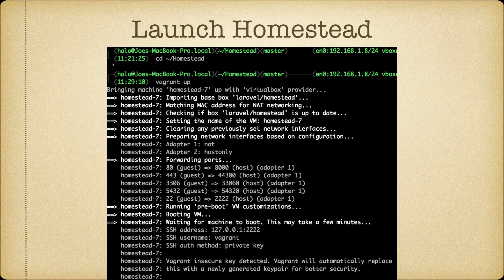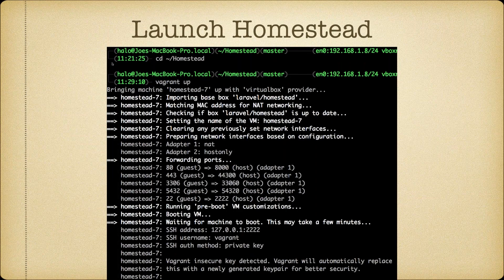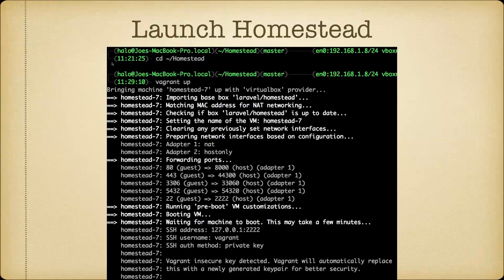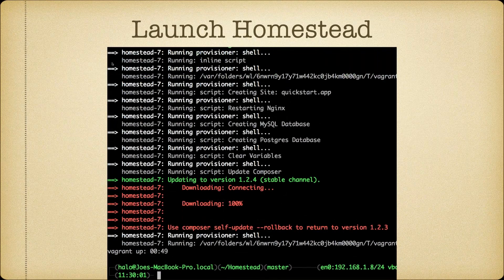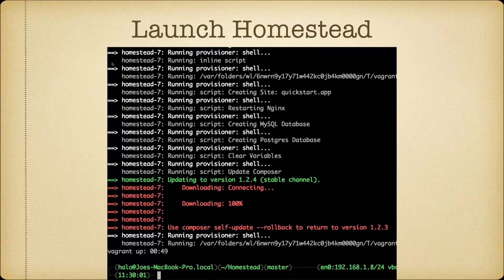Once Homestead is configured, you're ready to launch it. Change directory to your Homestead folder and simply run 'vagrant up'. A ton of information will scroll past. The important thing to note is the port forwarding section — port 80 on the guest VM is mapped to port 8000 on the host Mac. So you can go to localhost:8000 in a web browser and that will be forwarded to port 80 on the VM, allowing you to use a generic URL to access Nginx running on the VM.